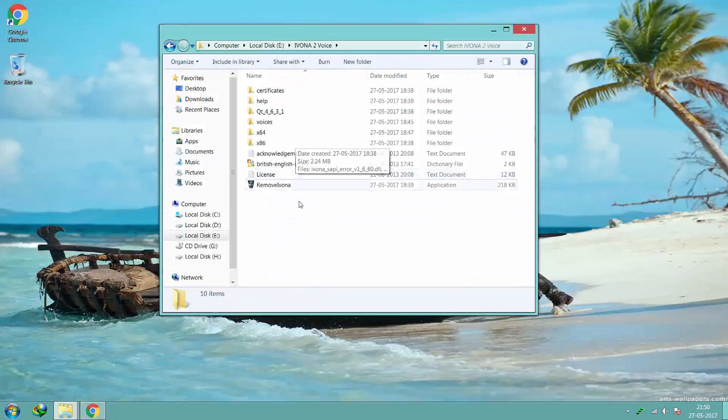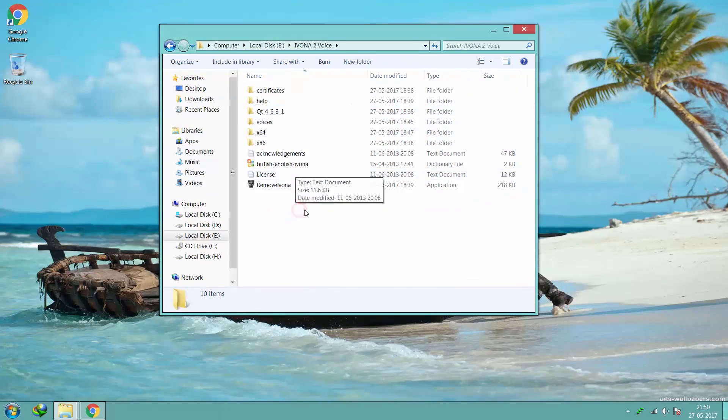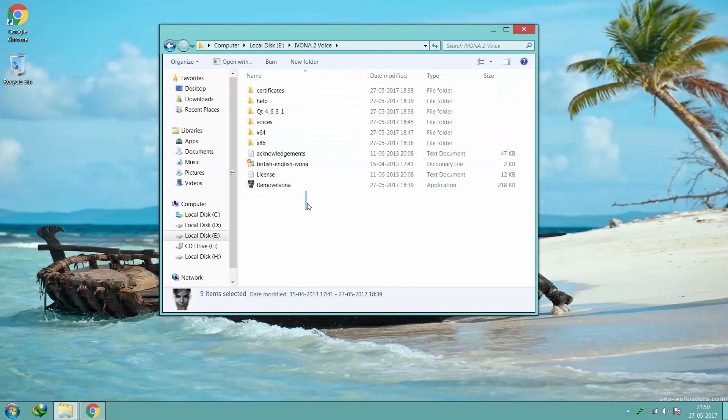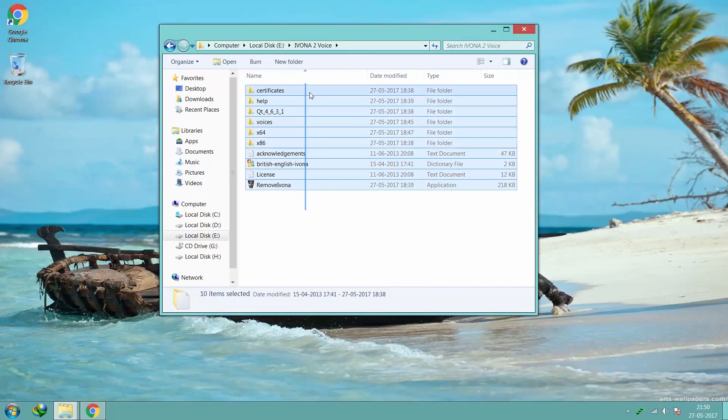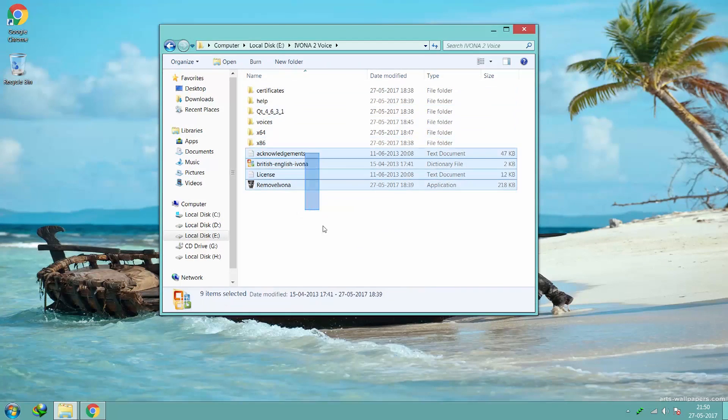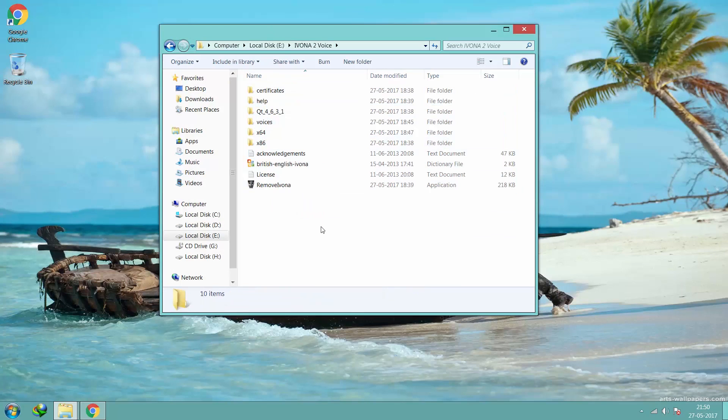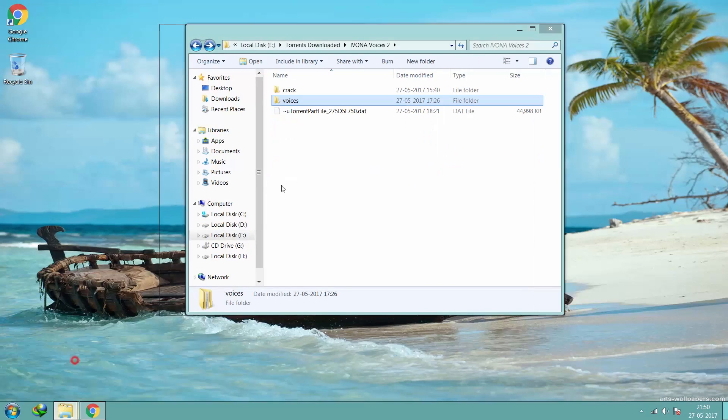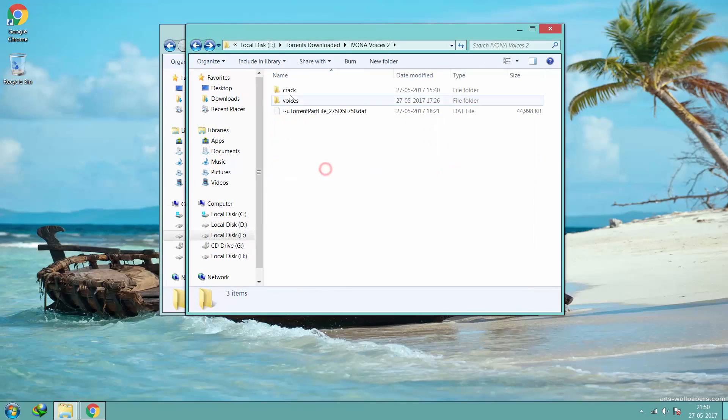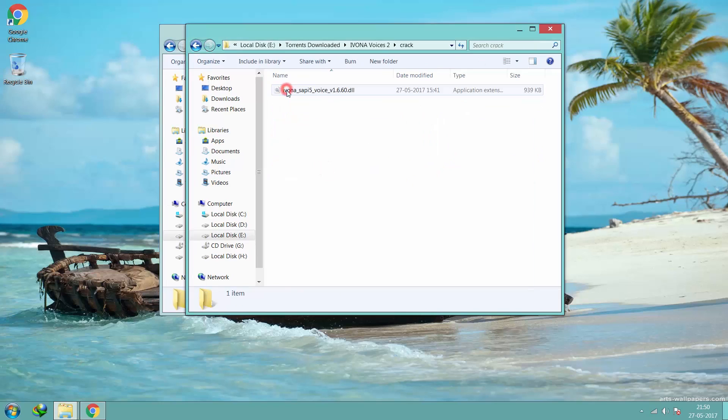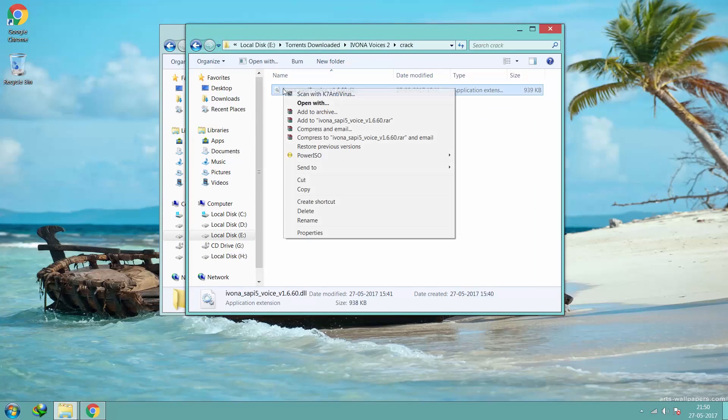After downloading, you will get a folder like this. Now go back to the crack folder we downloaded earlier, copy the file, and paste it in x86 or x64 respectively.